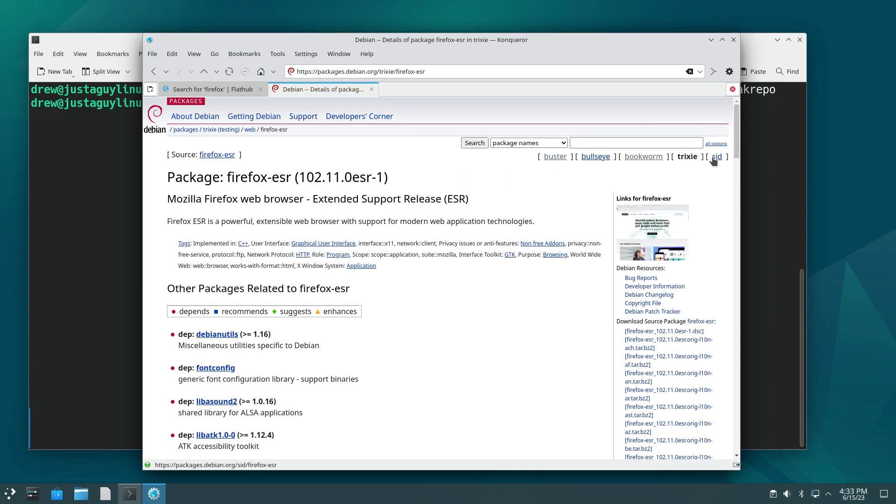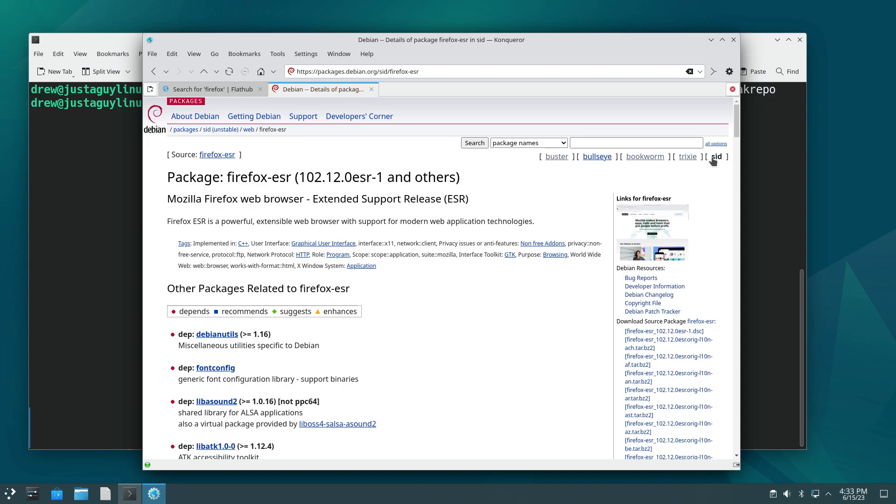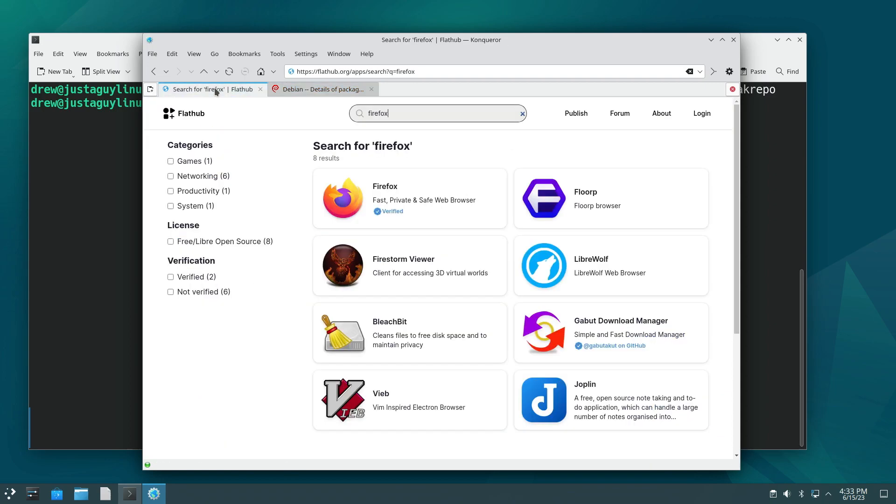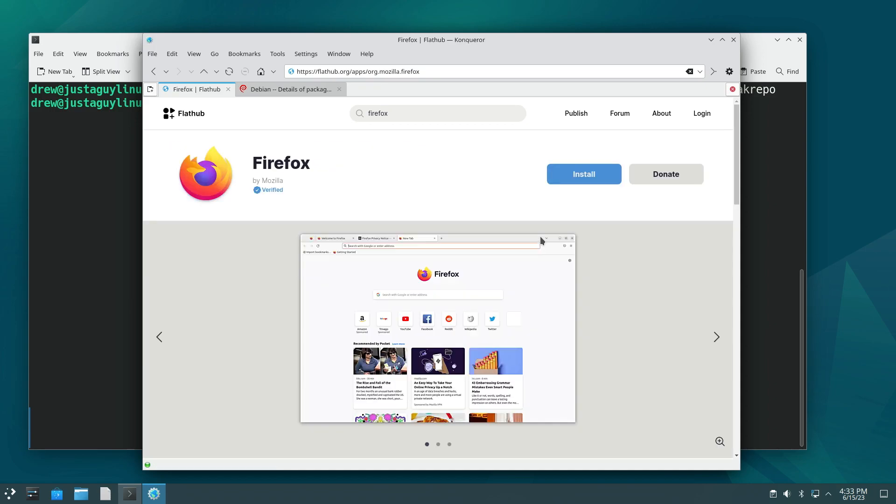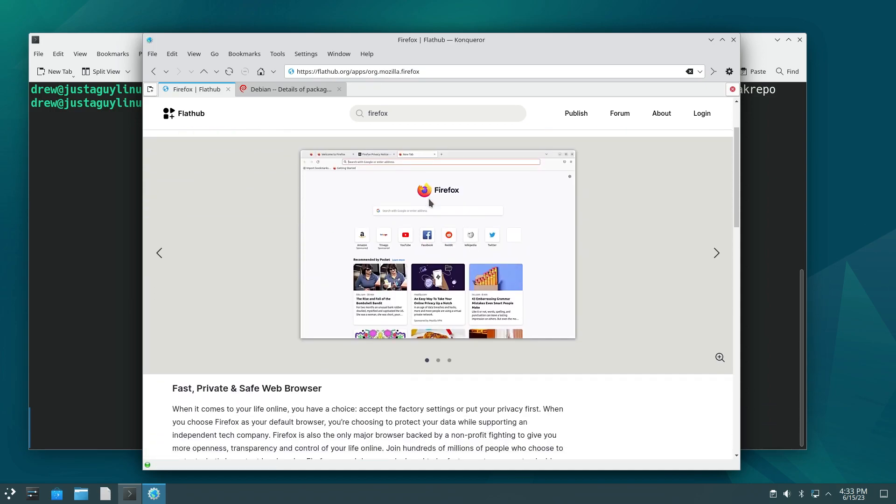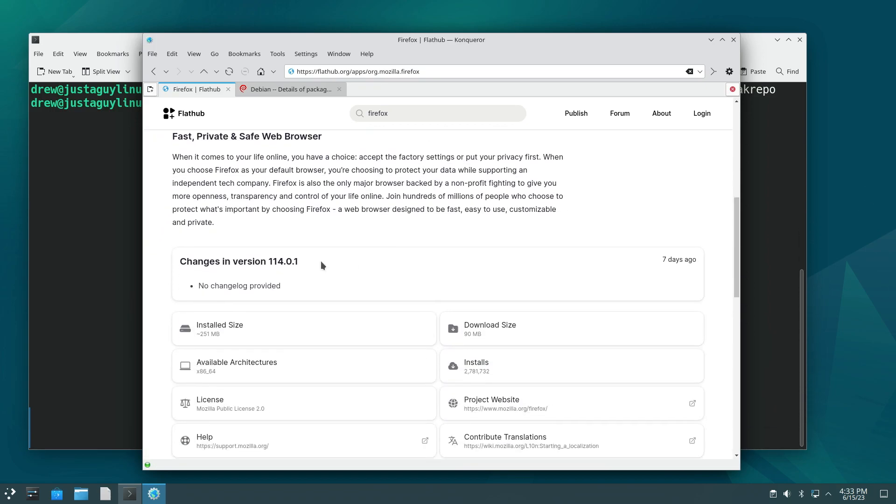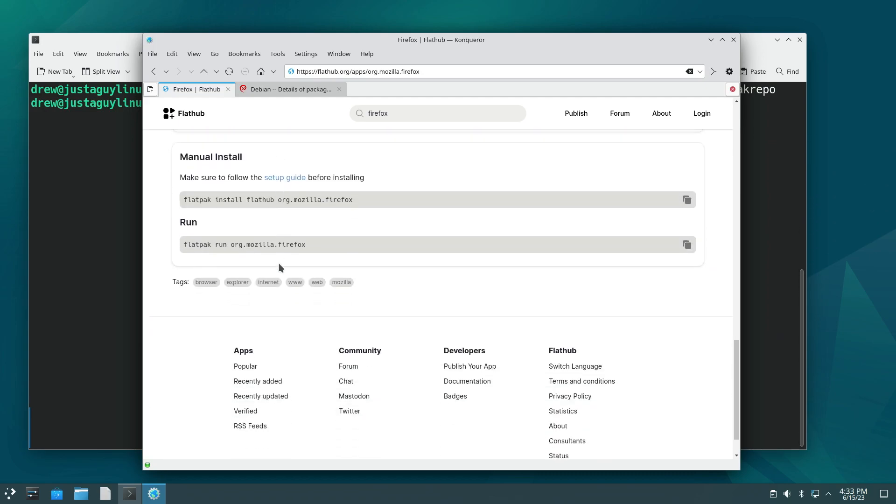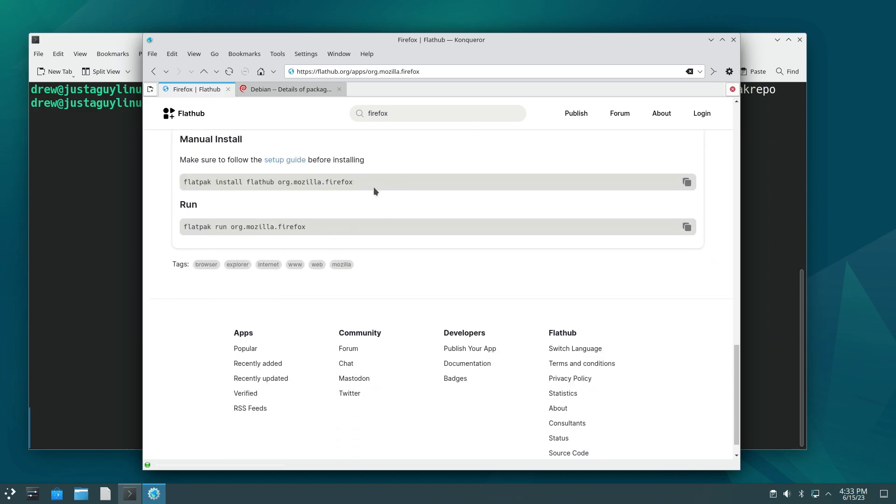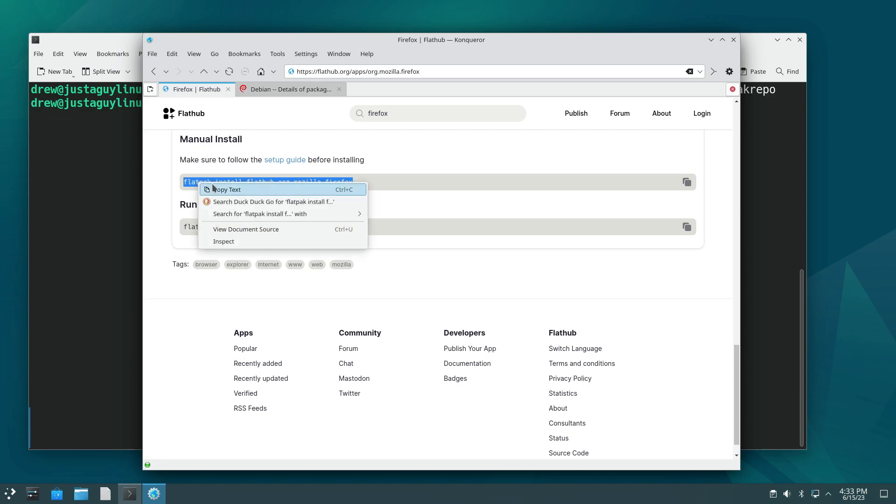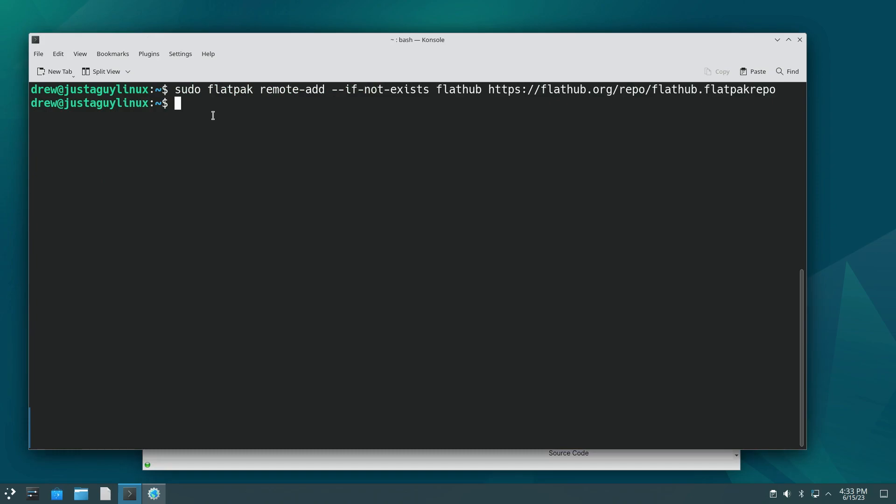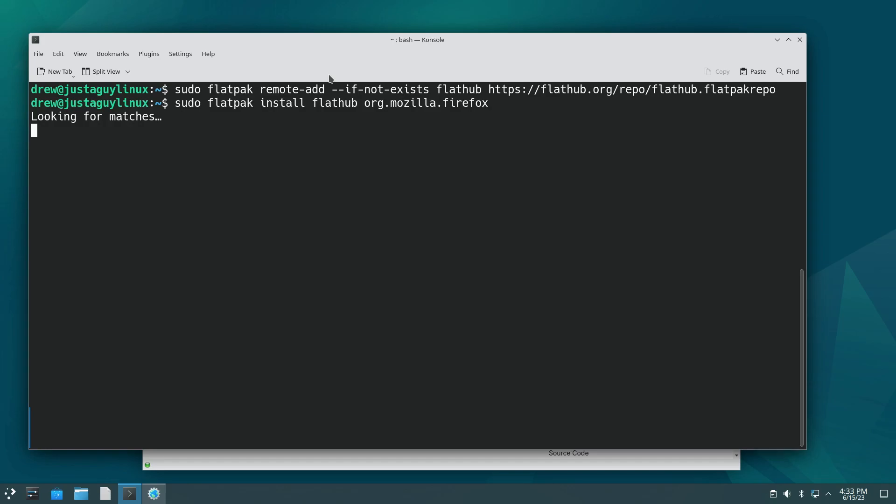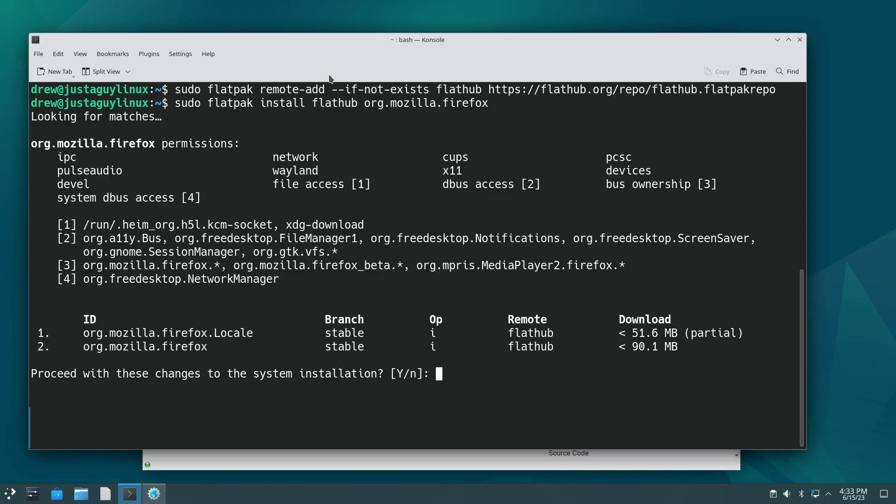So if we go to flathub, we are looking at 114 instead of 102. Okay. So that's a significant upgrade. So I'm going to just copy this text. Okay. And then I'm going to say sudo and then paste that text in and hit enter. And so it shows what we can do as far as installation. And I'm just going to hit yes.